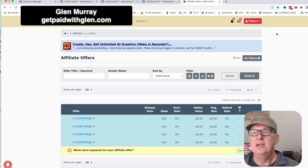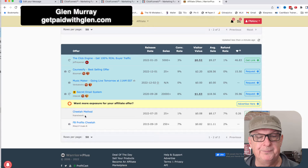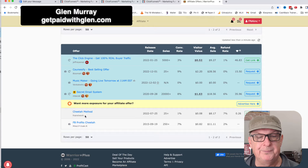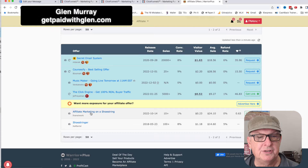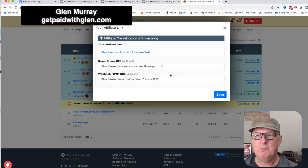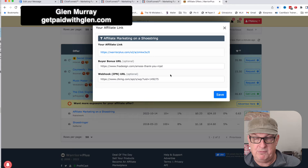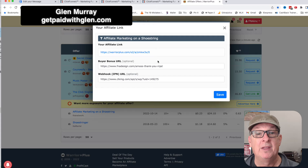You log into warriorplus.com. You can search for one of my products — I'll make sure you get approved. You can search 'Cheetah Method' — the one by FNA Network — or 'Affiliate Marketing on a Shoestring.' Any of these — just hit the request button. If you're requesting for me, make sure you comment like 'Hey, I watched you on YouTube' or 'Hey, get paid with Glenn, I want to set it up' — because you need to do that if you're going to use the getpaidwithglenn.com funnel and get affiliate links for those upsells so you can make the commissions.